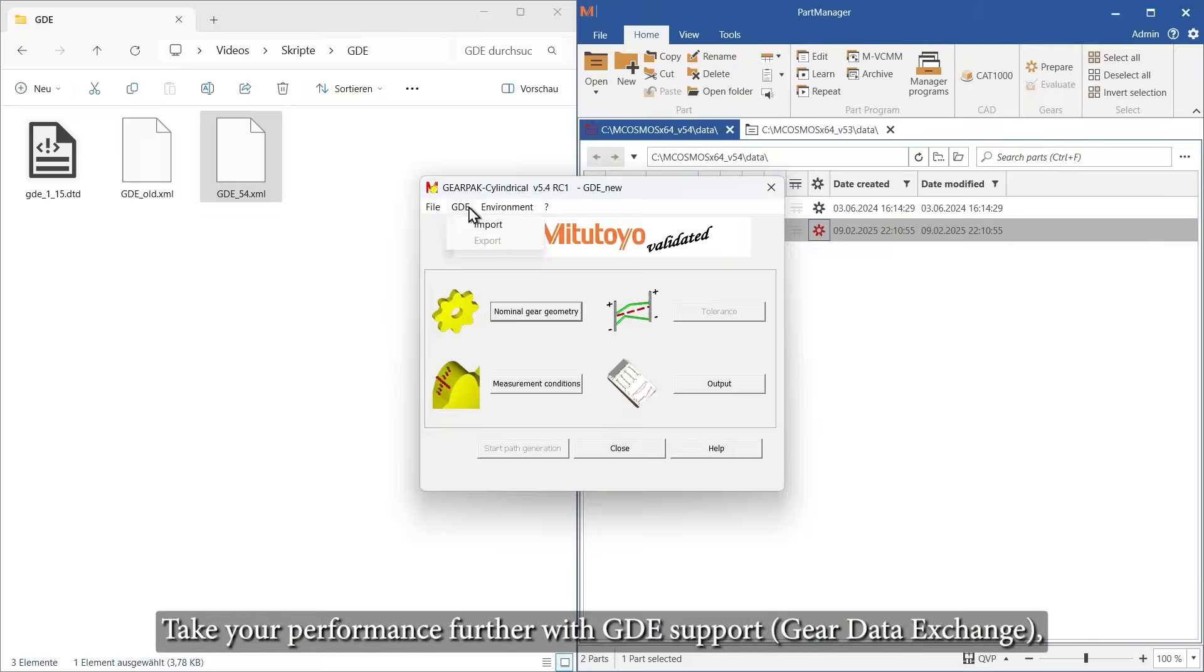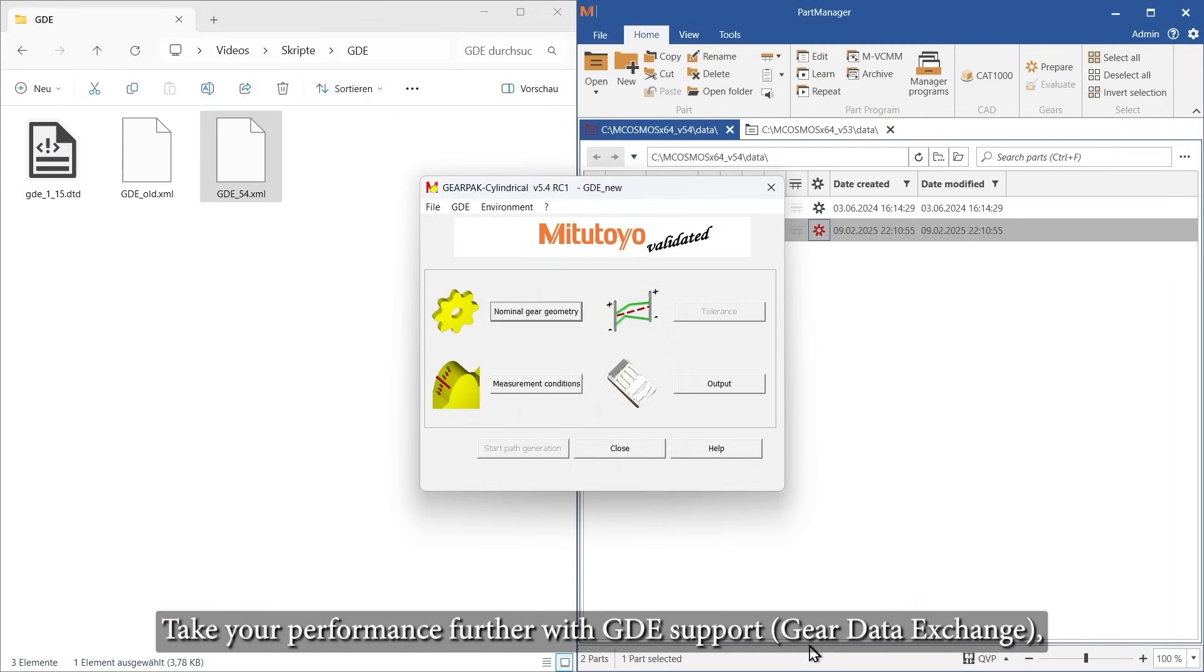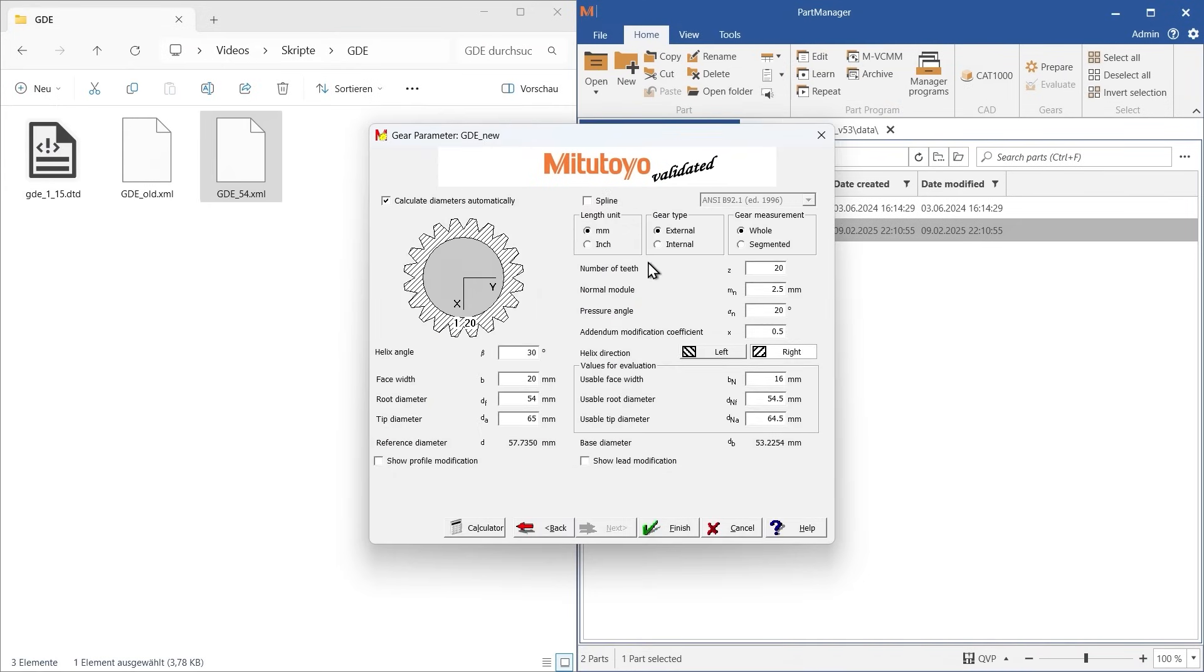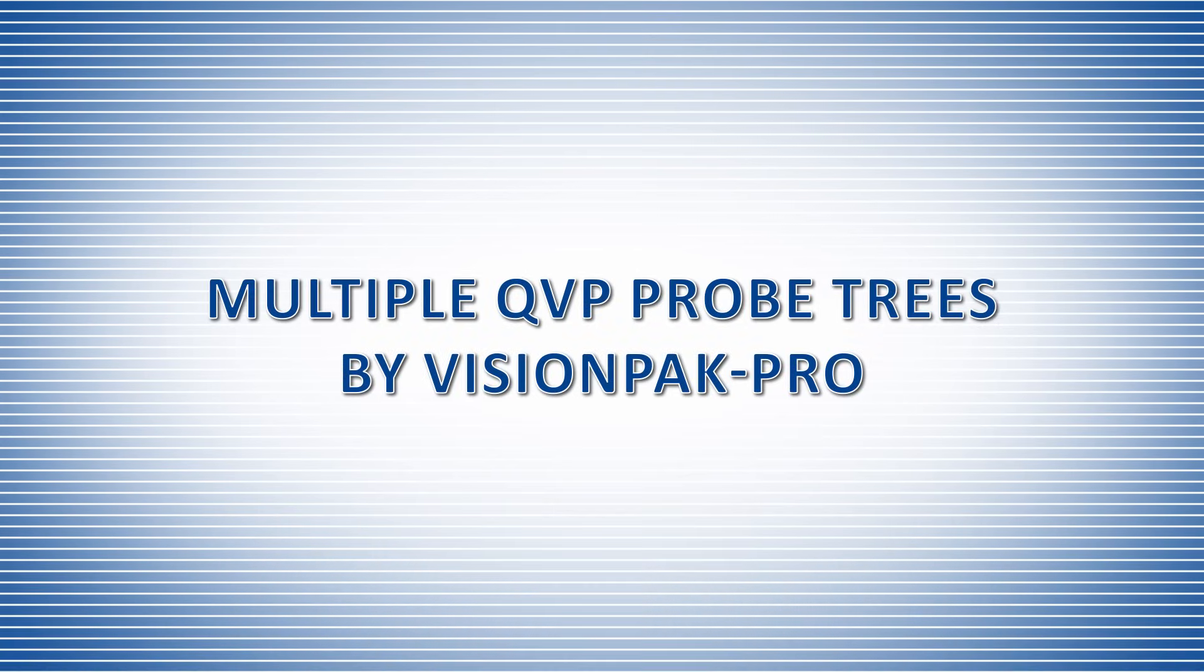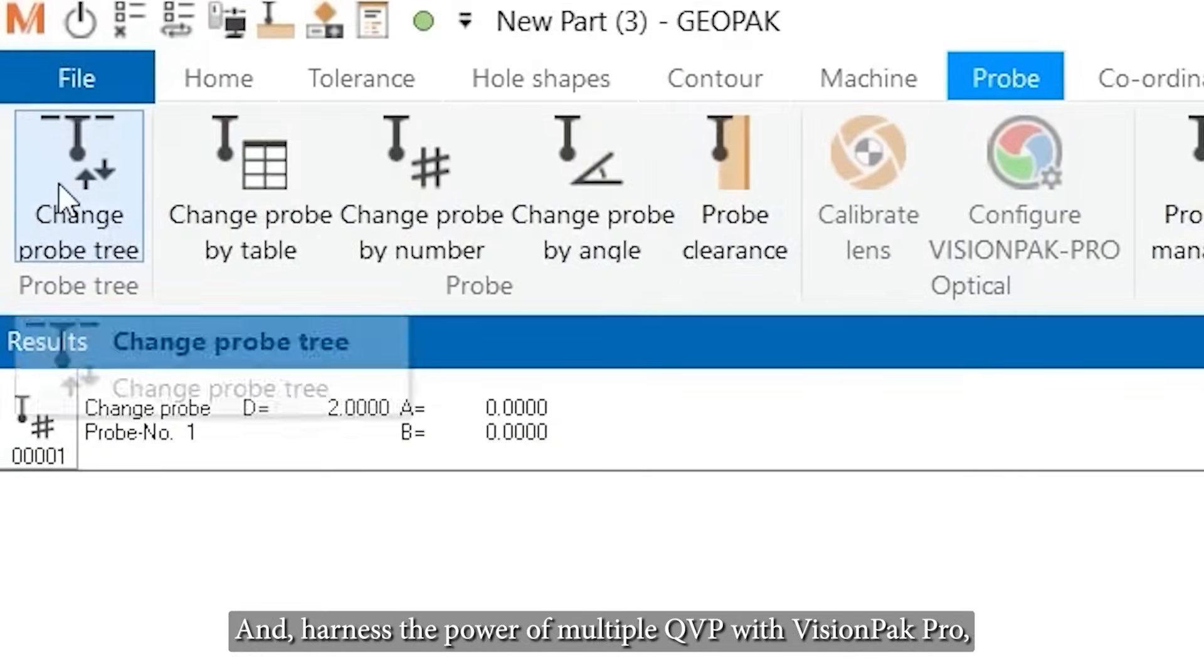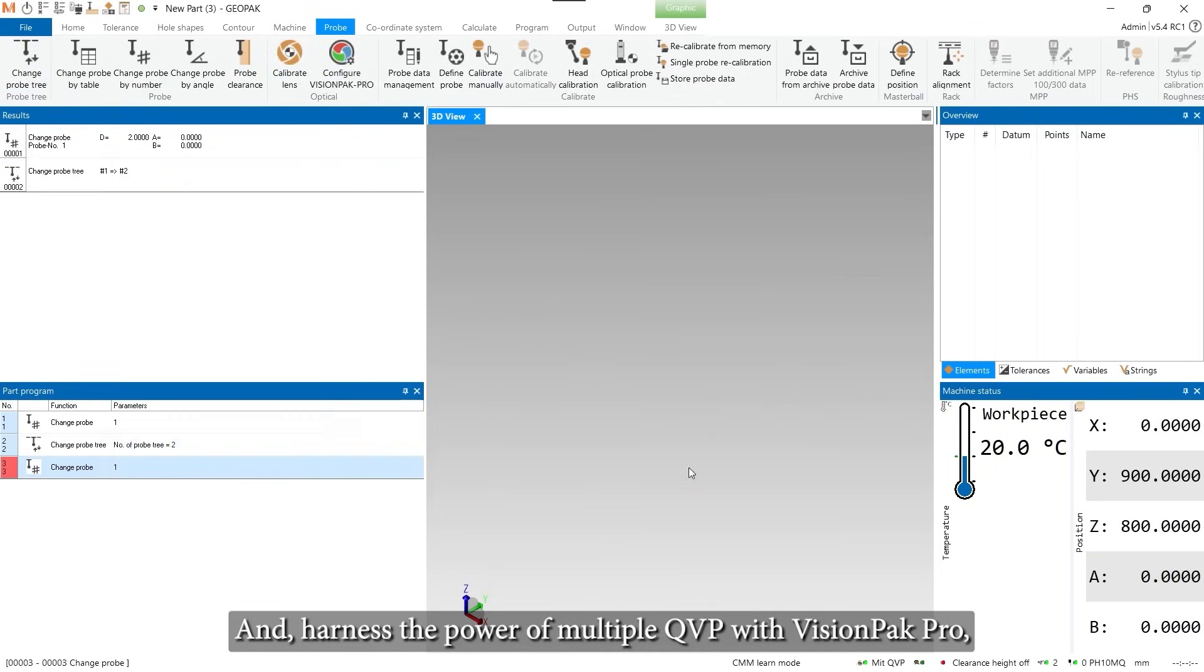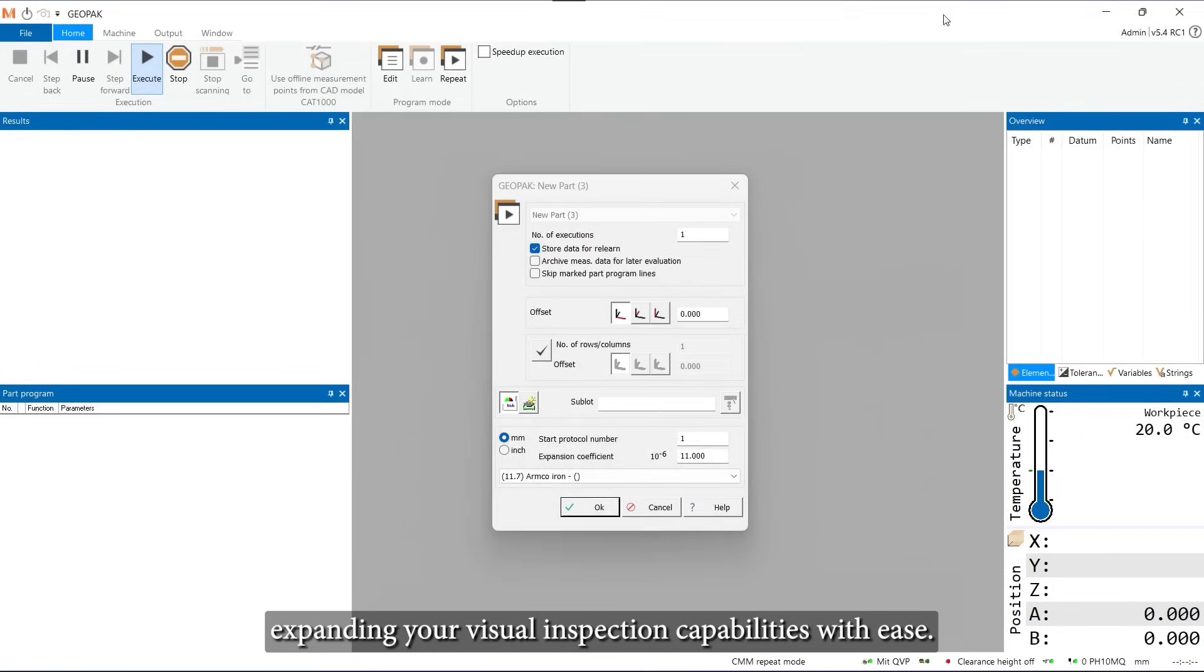Take your performance further with GDE support for smooth and precise handling of complex gear data, and harness the power of multiple QVP with VisionPak Pro, expanding your visual inspection capabilities with ease.